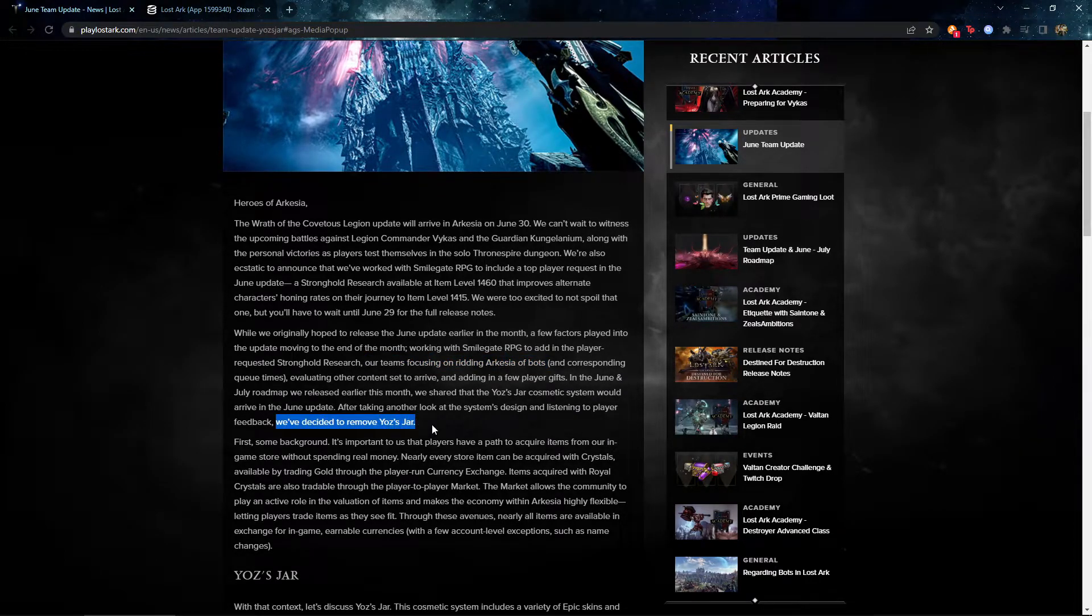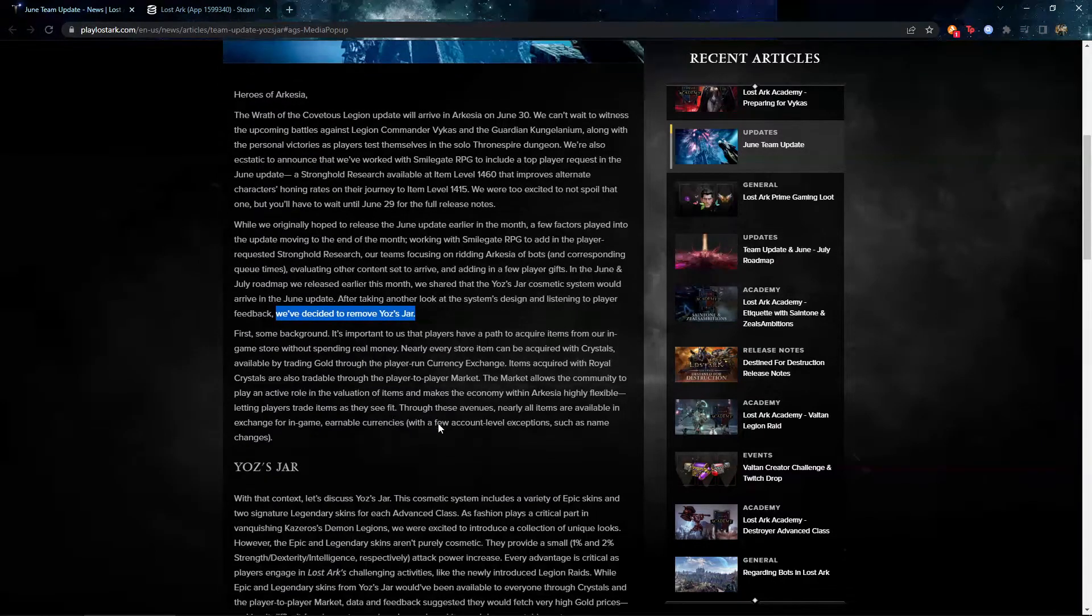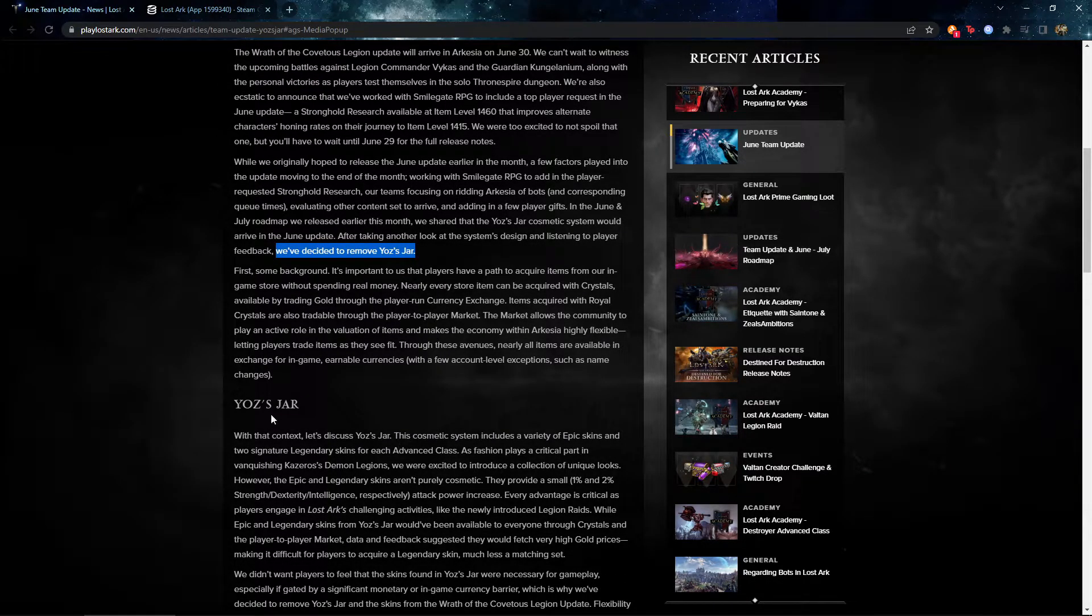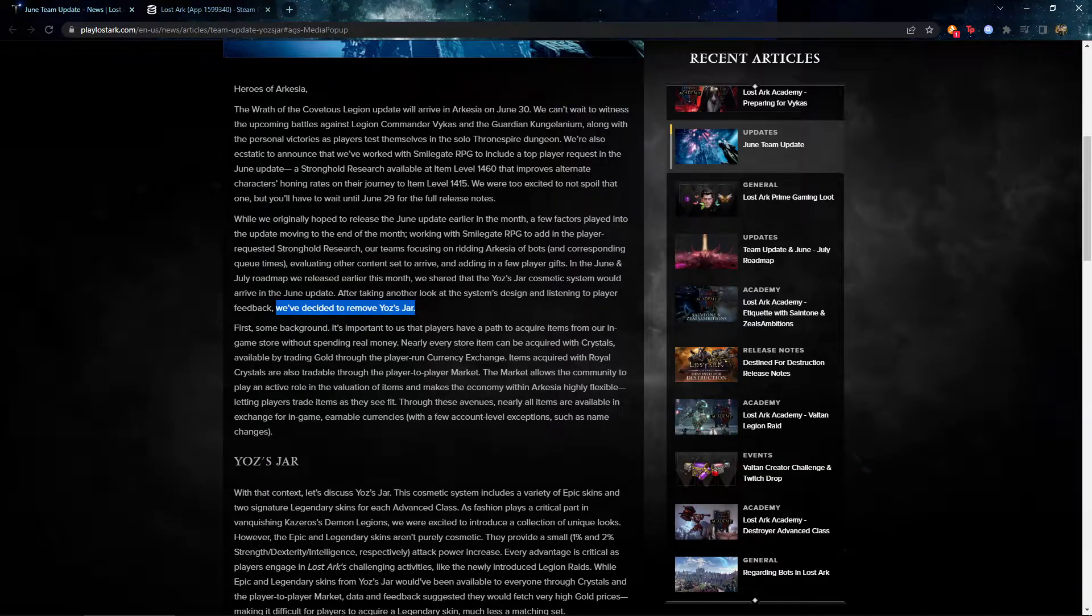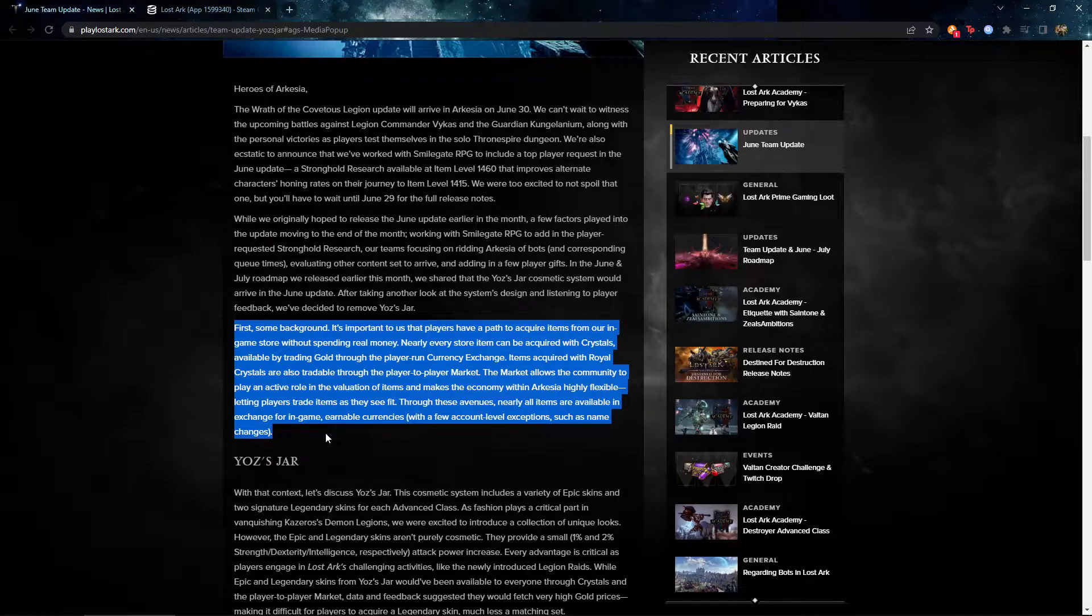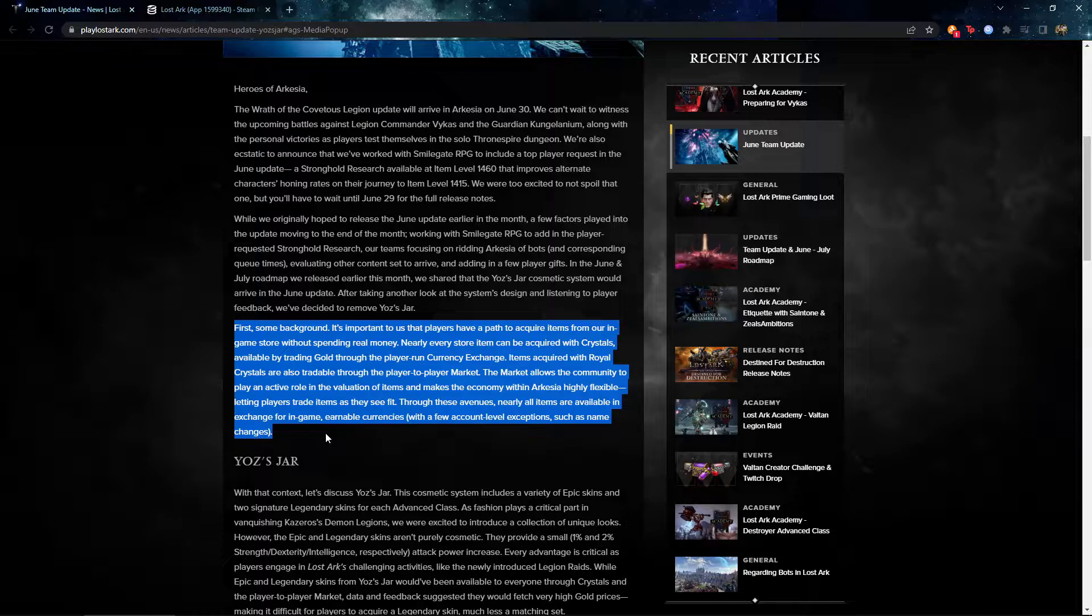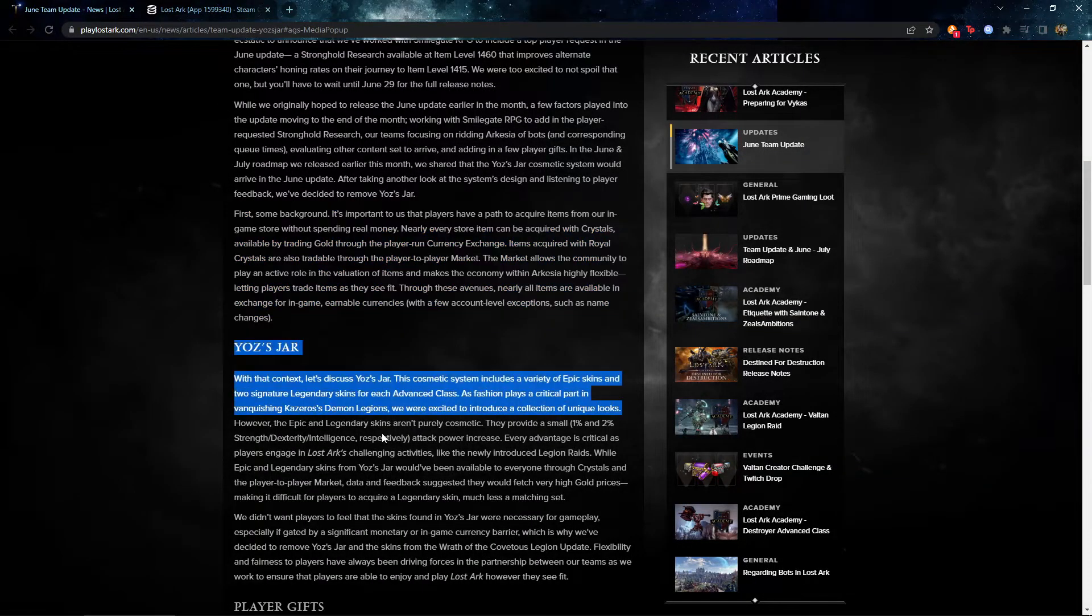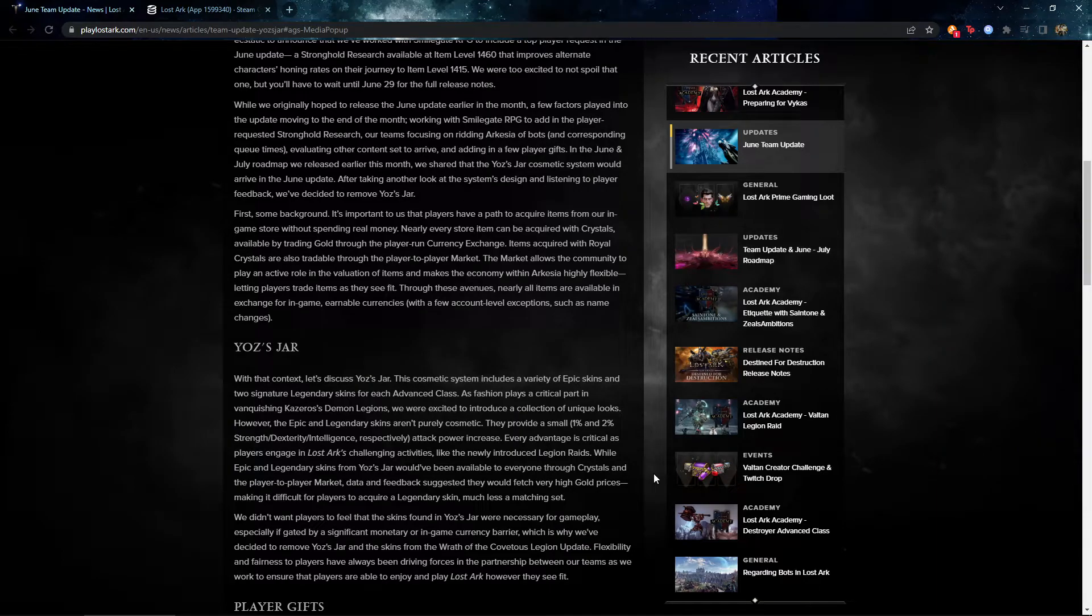One thing that is quite interesting right here is they decided to remove the Yoho Jar. So there's an explanation why below. But they just explain in this paragraph about the crystal and the gold exchange system. Nothing too fancy about this one. But the Yoho Jar, TLDR, because the skin, everyone wants it, of course, including me.